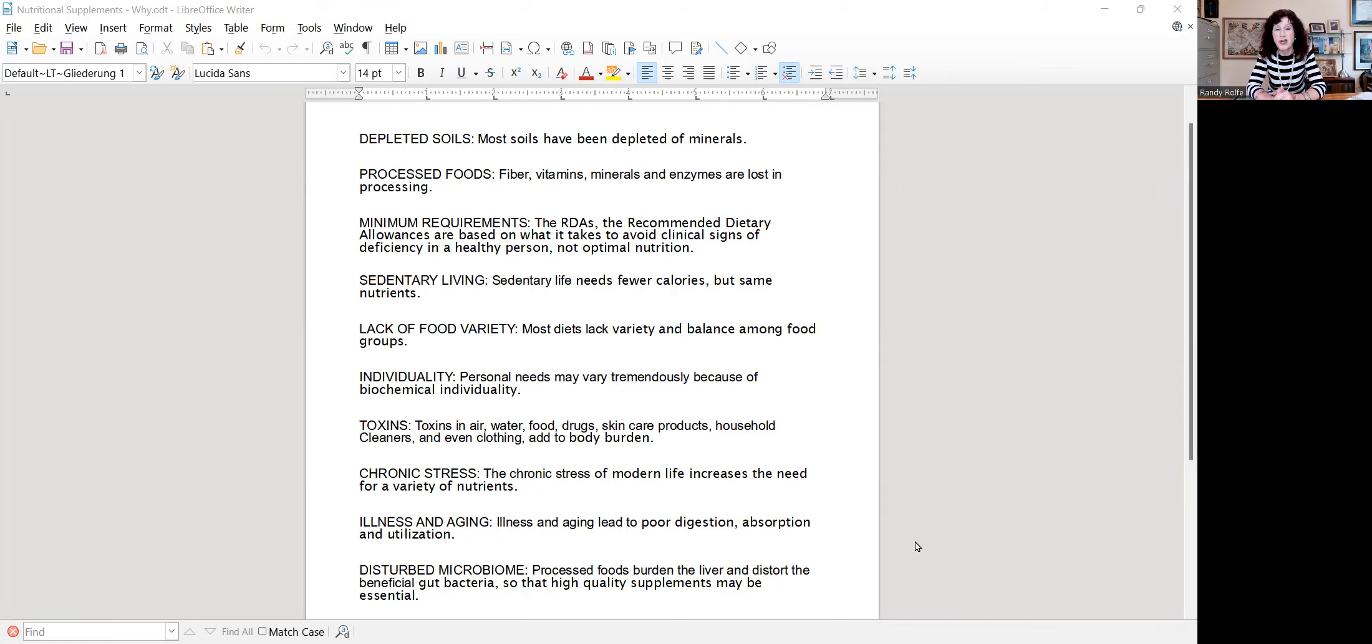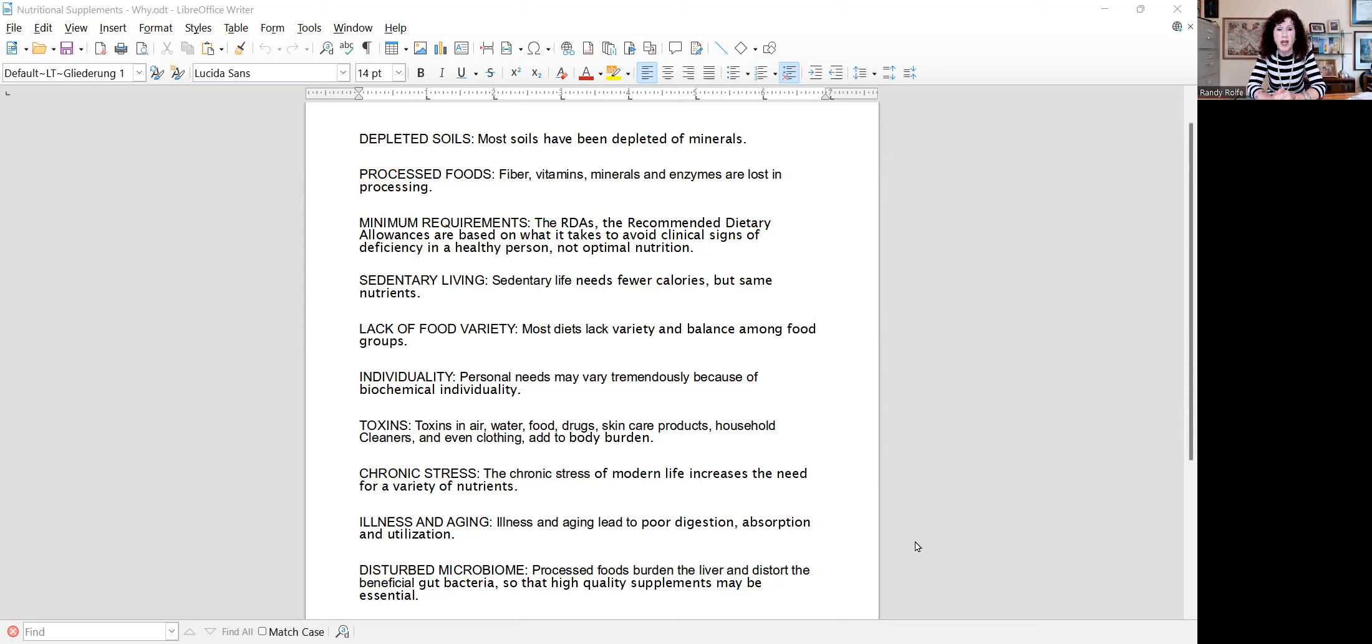Also, individuality. Biochemical individuality has shown that some people need 10 times as much or even more of certain nutrients, particularly B vitamins, fiber, things like that, that we need more of, maybe zinc.